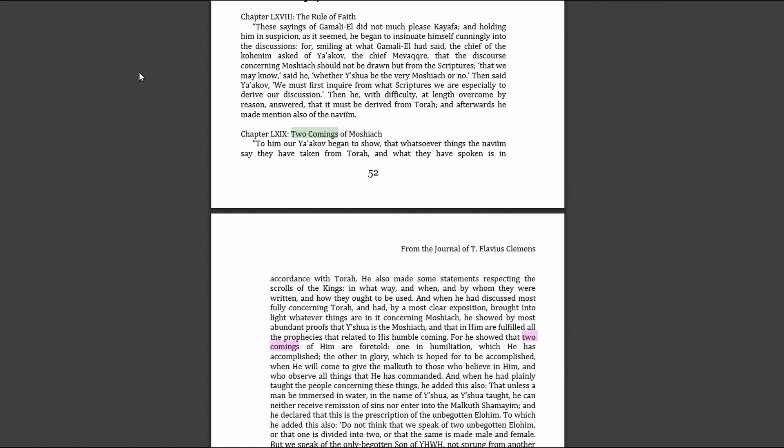This is being spoken in front of Caiaphas the high priest. These sayings of Gamaliel did not much please Caiaphas. Holding him in suspicion, he began to insinuate himself into the discussions. Smiling, the chief of the Kohanim asked of Jacob, James the Just, that the discourse concerning Messiah should be drawn from the scriptures, that we may know whether Yeshua be the Messiah or not. James said we must first inquire from what scriptures. Caiaphas answered it must be derived from Torah, and afterwards he made mention also of the prophets. Caiaphas is saying that if we're going to prove Jesus was the Messiah, it has to come from the Torah and also the prophets.